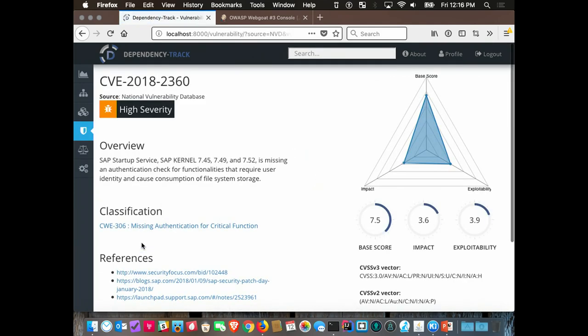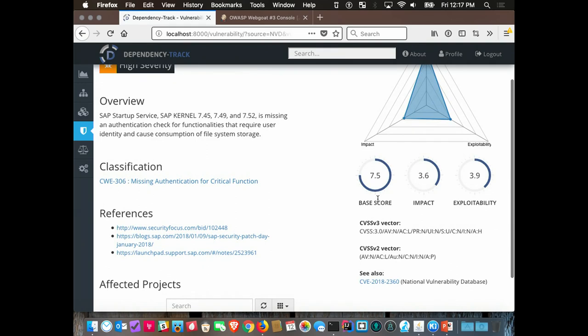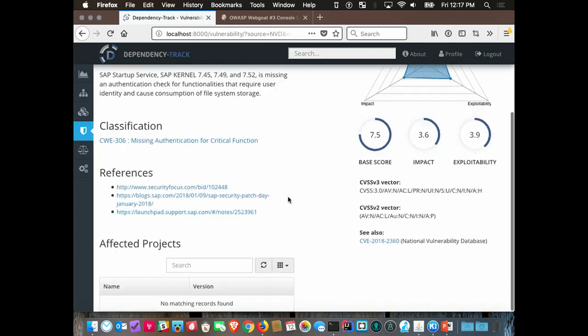You get all the metadata about a vulnerability: the base impact and exploitability scores, links out to NIST, and if you have projects in your enterprise portfolio you get a list of all your affected projects. This is really useful for monitoring commercial software — a lot of organizations have hundreds or thousands of applications they didn't develop. When the next Heartbleed comes out, instead of calling every vendor, you can look at Dependency Track and see which applications across your enterprise are actually affected.